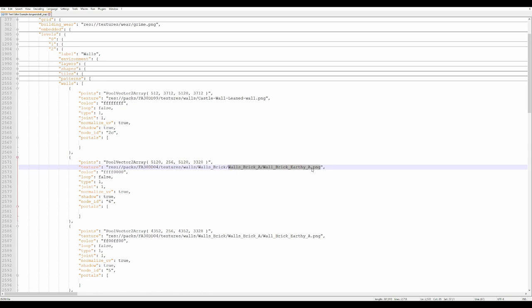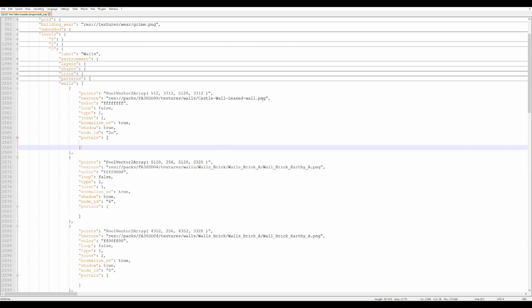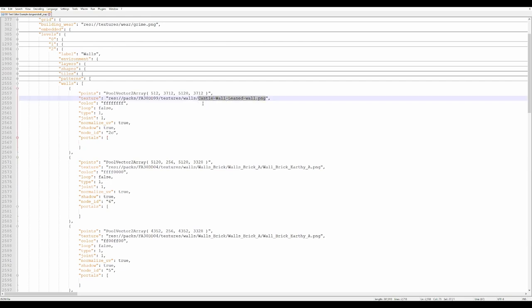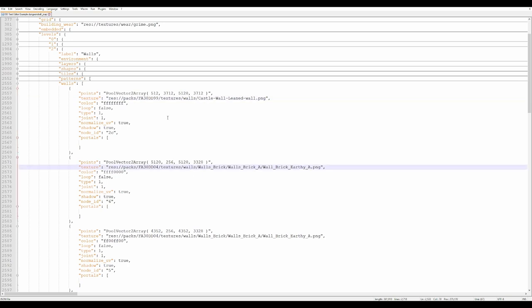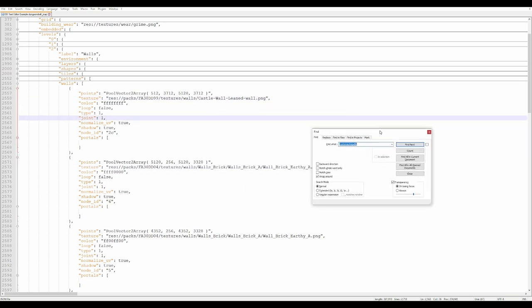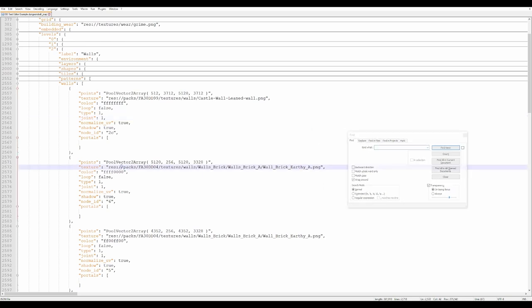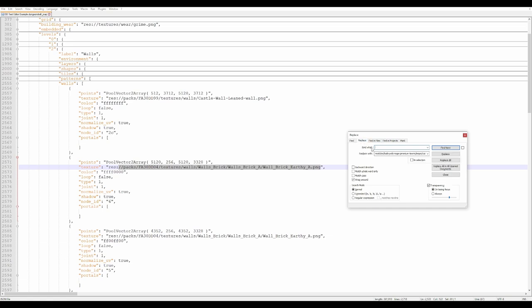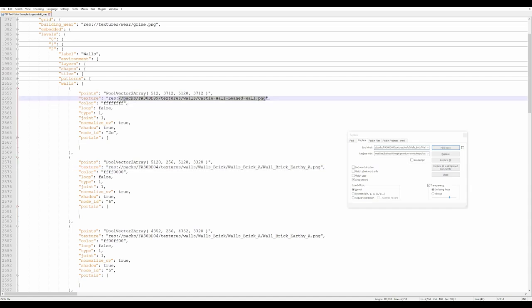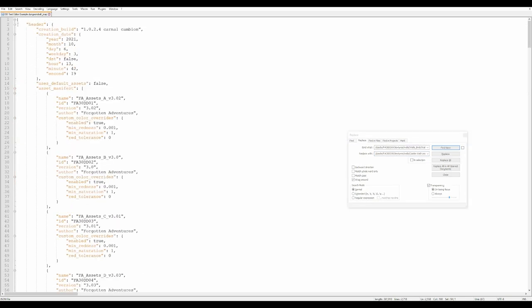We're going to change the file path on these wall brick earthy A's. We have the texture we're going to replace and the texture we want is the castle wall leaned wall. We'll notice they're from different packs with different file structures, so we need to replace the entire string. To do that, I'm opening find and replace with Ctrl+F, going to the replace tab, pasting in what I want to replace in the Find What field, and putting the castle wall leaned wall file path in the Replace With line.